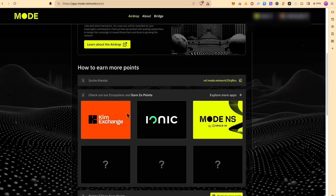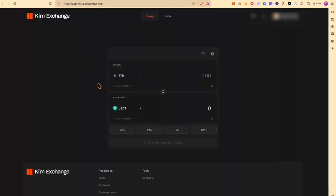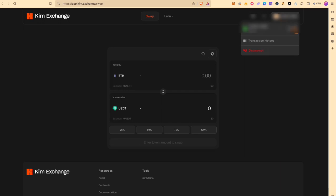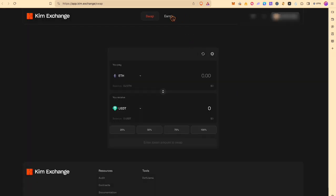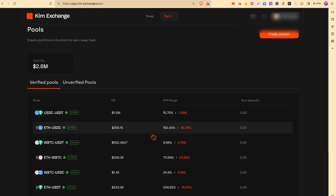Let's start with the first DEX. It's a native protocol on Mode. And as usual you connect your wallet. You switch the network. MetaMask adds a Mode network automatically. You can explore which assets they have. And then you can check which pools are available. What APR they offer.